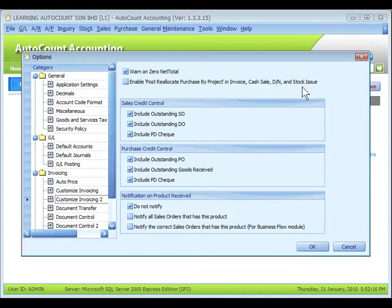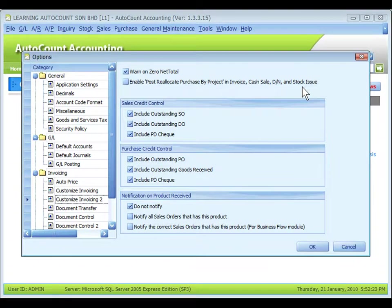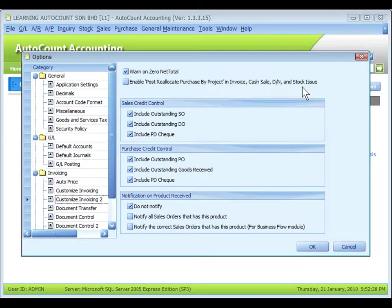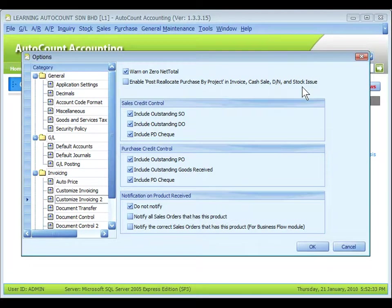For example, items were purchased under project A, but when these items are sold, they are sold using sales invoice under project B and C. So, these items will be reallocated to project B and C respectively if this check box is checked.